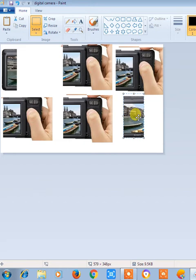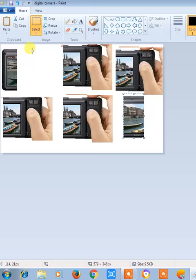So these are the ways through which you can cut, copy, paste an image. Cut means it will be removed from the original position and it can be pasted to any other desired position.